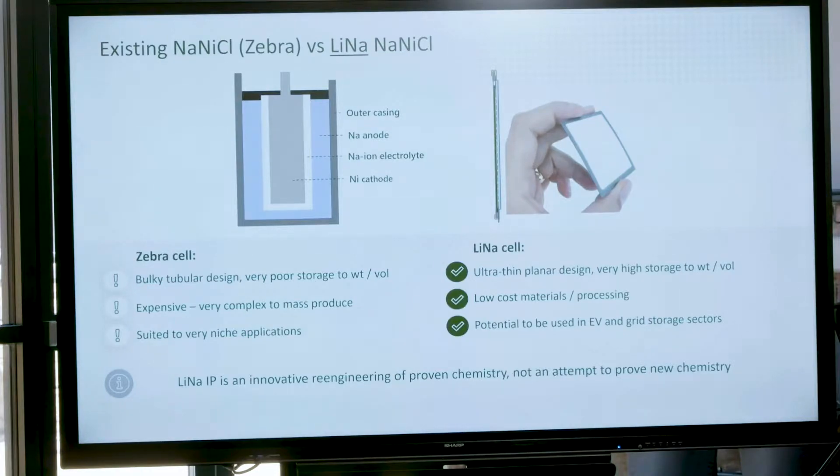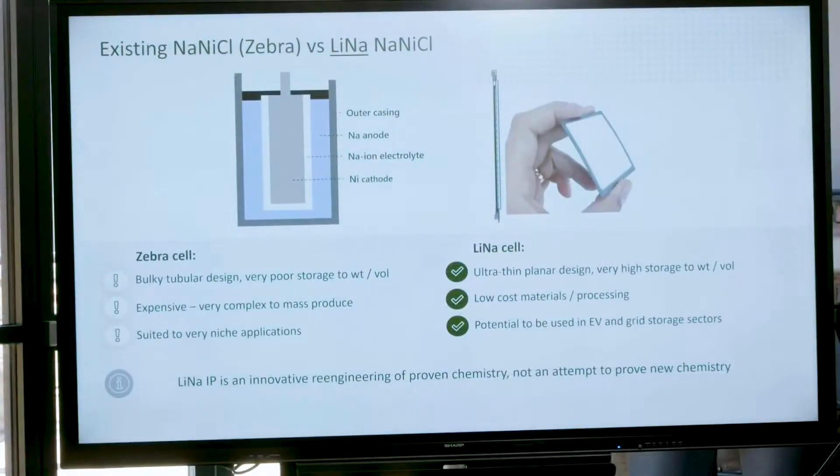The original ZEBRA cell is quite bulky, with poor energy density relative to lithium-ion — an important metric especially for mobile applications like electric vehicles. It is very expensive, particularly due to the ceramic tube: the material cost, the thickness, and the high sintering temperature required. As a result, it was only suited to very niche applications. With our new design, we're taking the same chemistry but using different materials for the electrolyte to make it much more competitive with — and ideally superior to — lithium-ion.